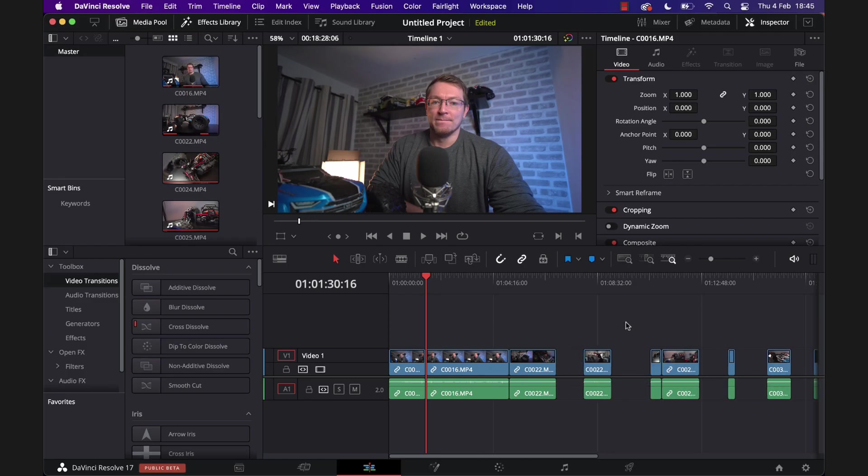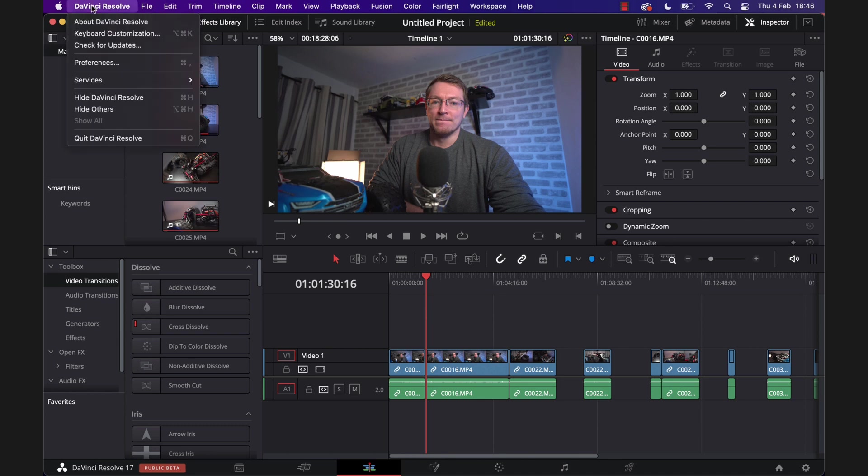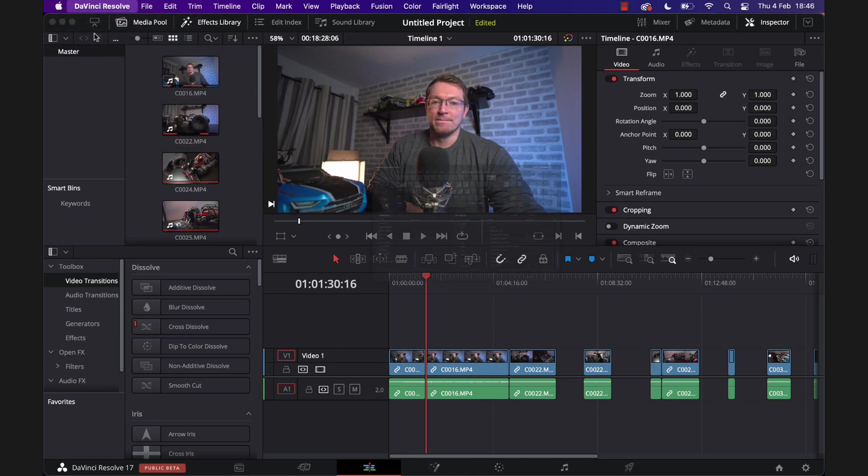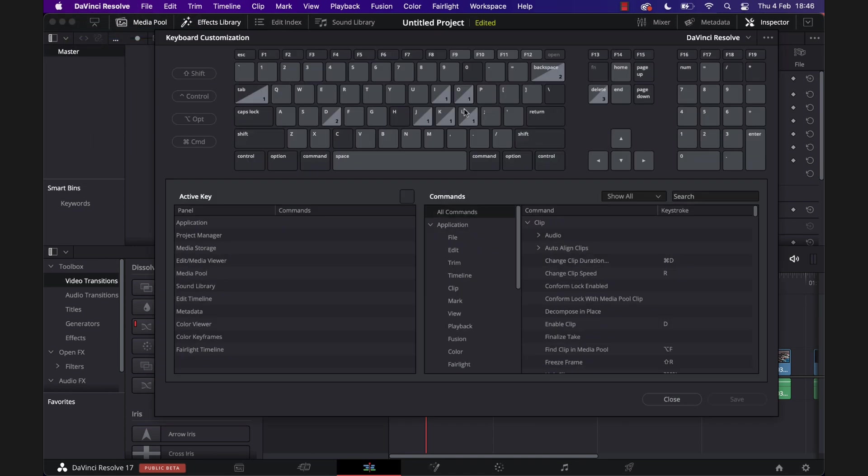And then we're just going to click on the word DaVinci Resolve in the top left hand corner. We're going to go to Keyboard Customization. The keyboard customization window will appear. From the center list here, you're going to go to Application and then Edit.